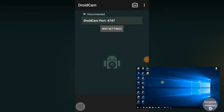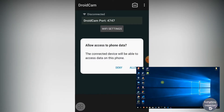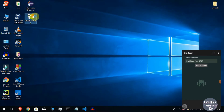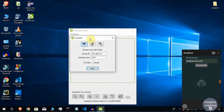Once you connect your phone via USB cable, it will ask for permission on the phone — click Allow. Your device is now successfully connected to your computer. If this is your first time connecting, it may ask for additional permissions, so allow everything it requests. Now open DroidCam on your computer.